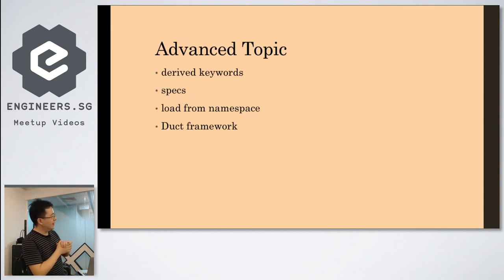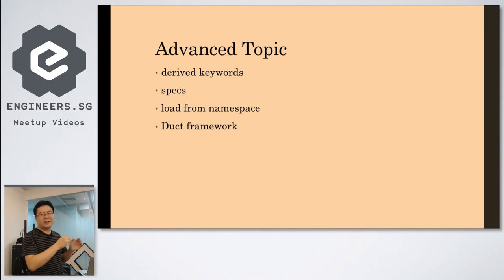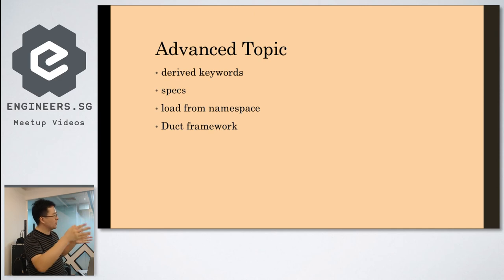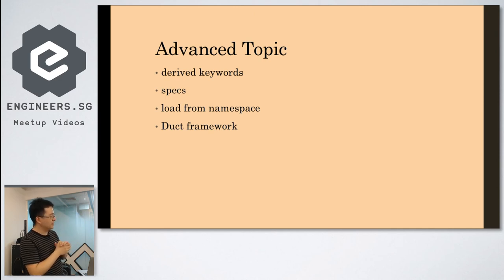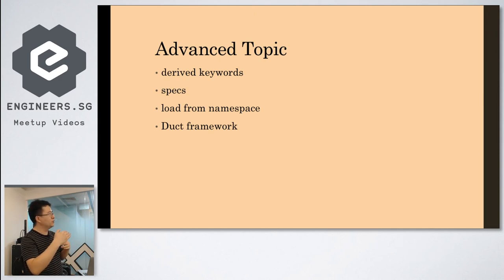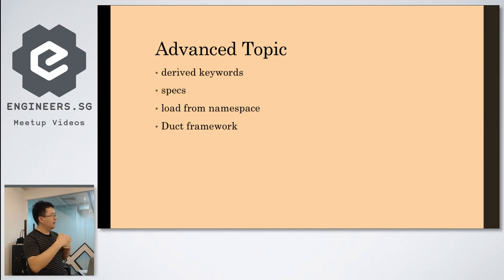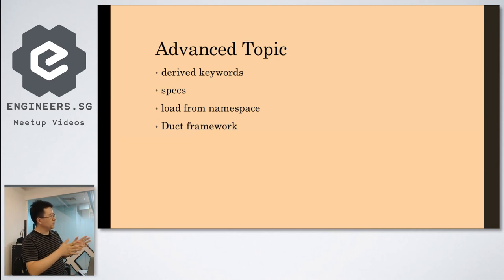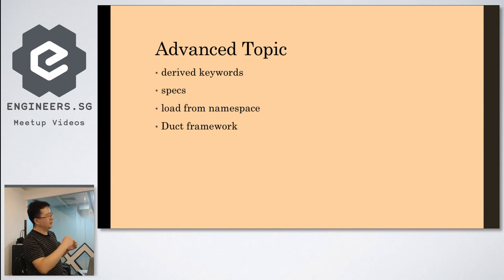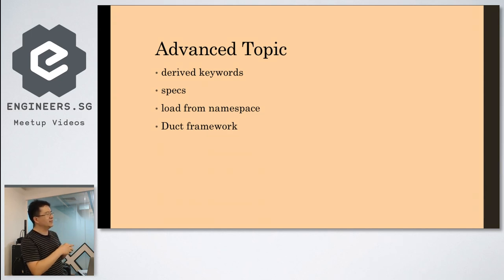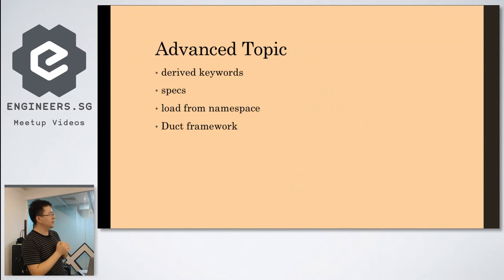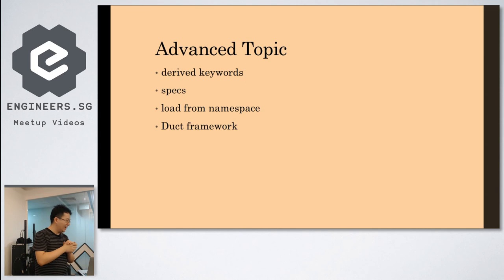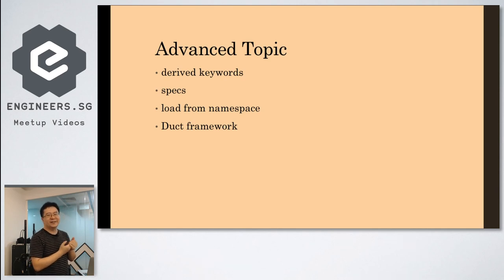And also, the last is the Duct framework. If you are interested, you can have a look. It's a framework to use Integrant. It already provides you the SQL, JT, Ring, all these kind of things. You can use immediately. You just put the configurations and their keys there. You can use immediately. So I think that's all my part for this lightning talk.